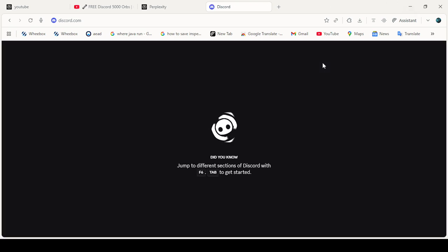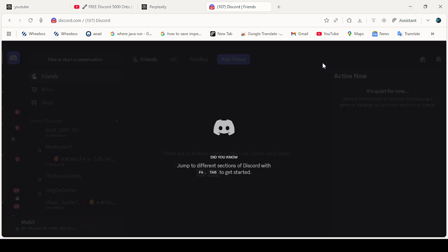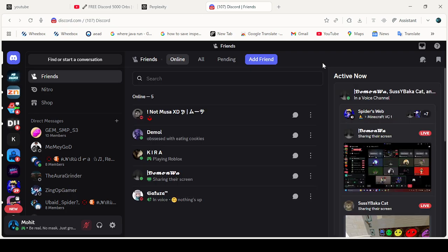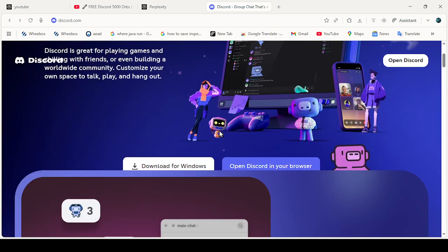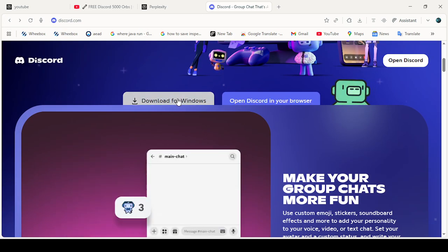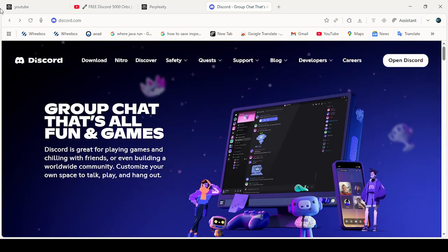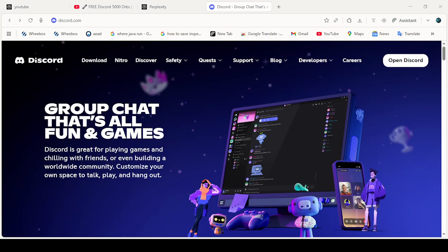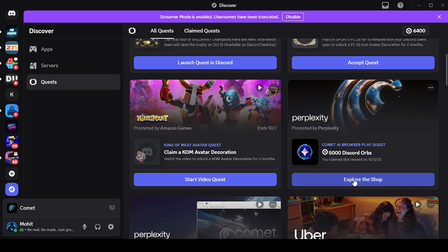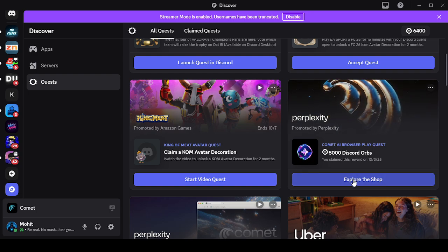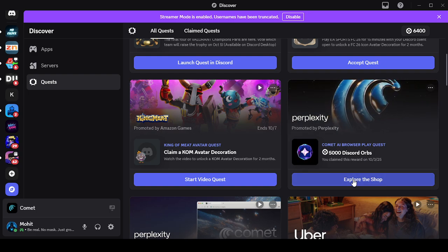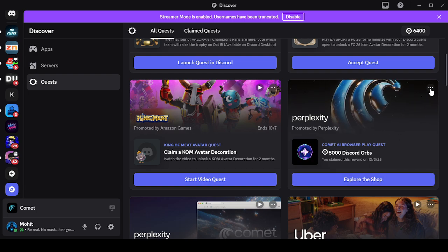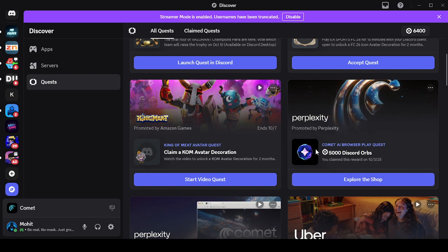It will not work at all. You need to download Discord for Windows on your PC. Then you need to go back to your Discord client - the client, not the browser. You need to accept your quest. After accepting your quest, you need to download that application, the Comet AI browser.